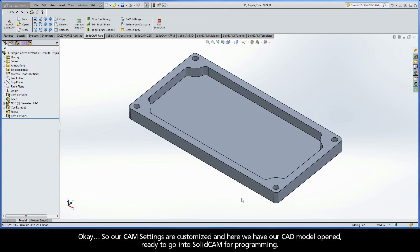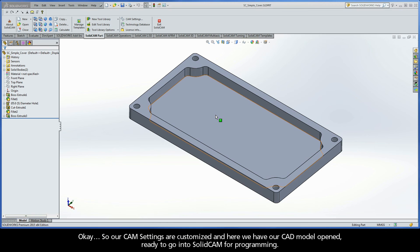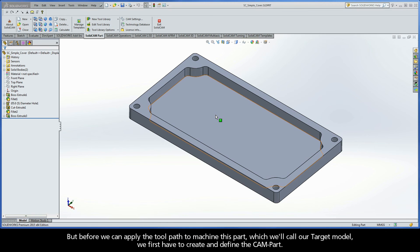OK, so our CAM settings are customized, and here we have our CAD model opened, ready to go into SolidCAM for programming. But before we can apply the toolpath to machine this part, which we'll call our target model, we first have to create and define the CAM part.